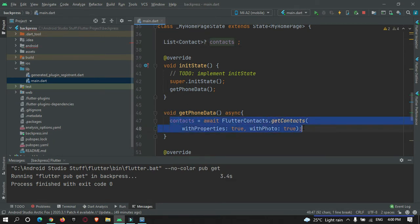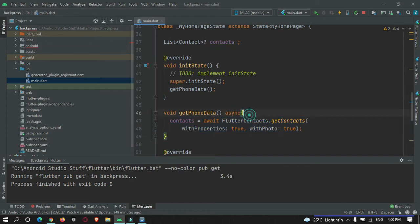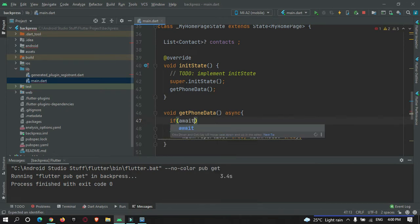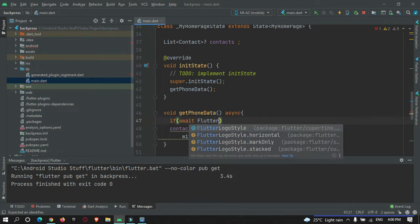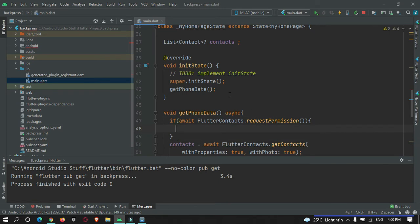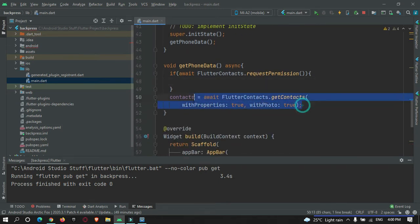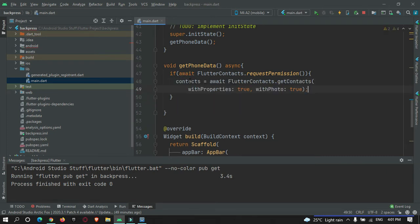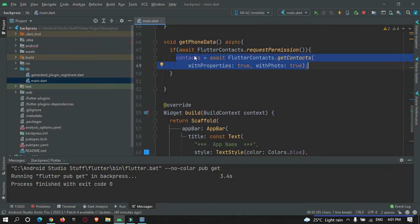Before fetching contacts, we need to ask the user for permission to access the contact directory. Use: if (await FlutterContacts.requestPermission()). After the user grants permission, we can proceed to fetch the contact details and make use of them in the app.